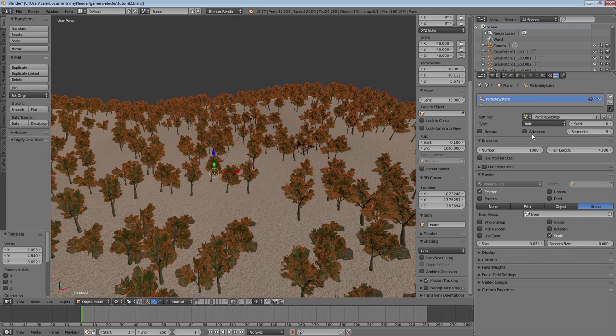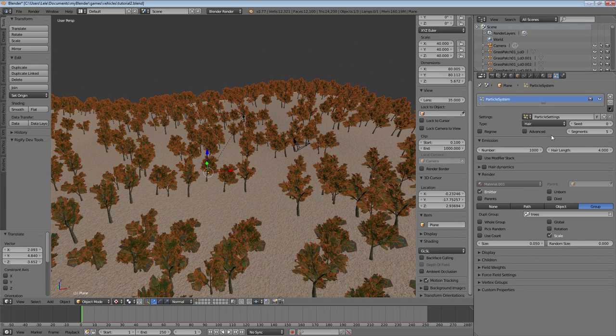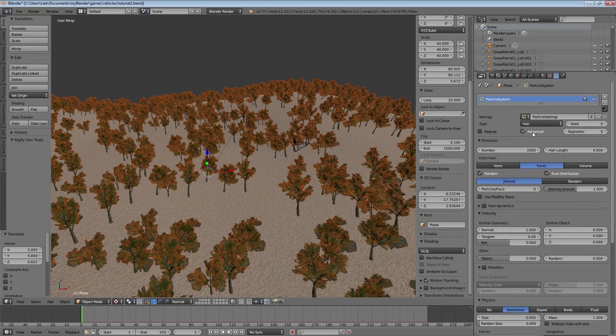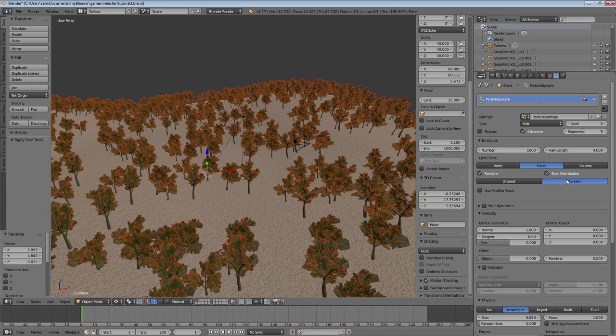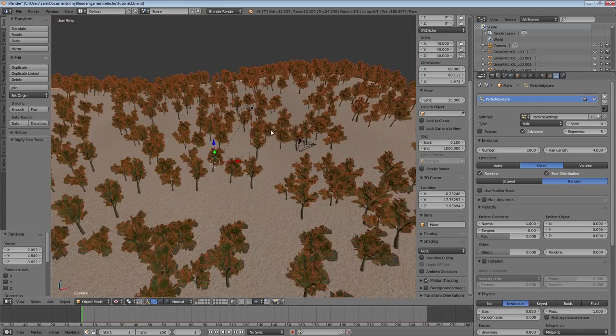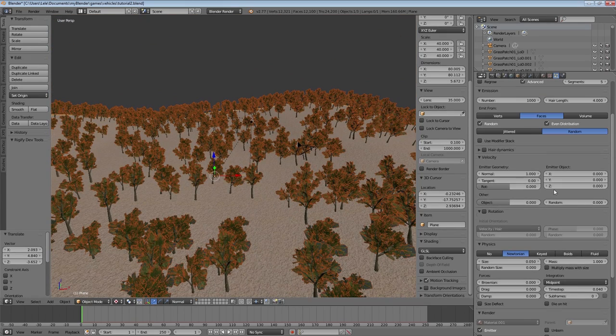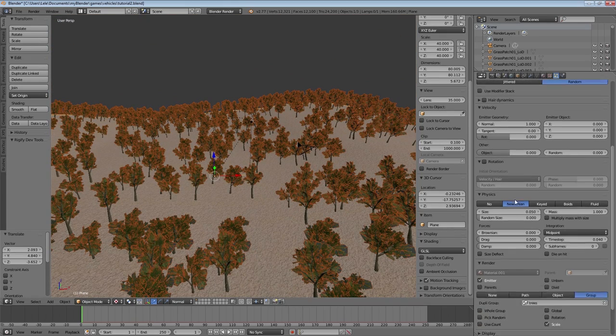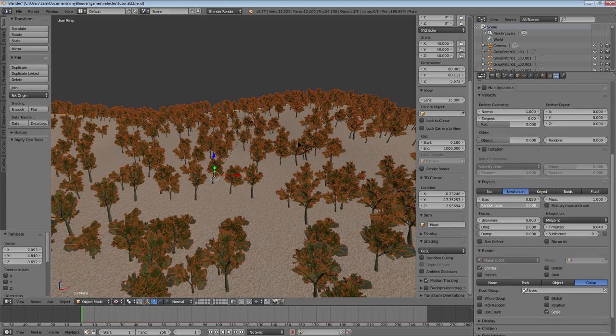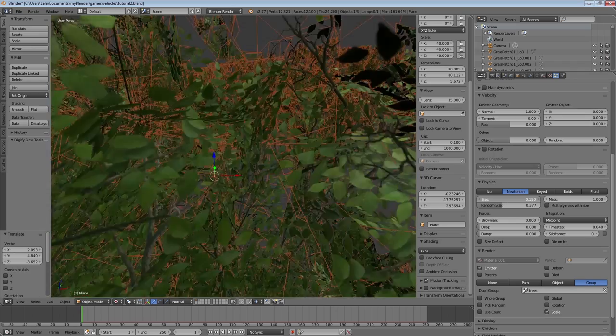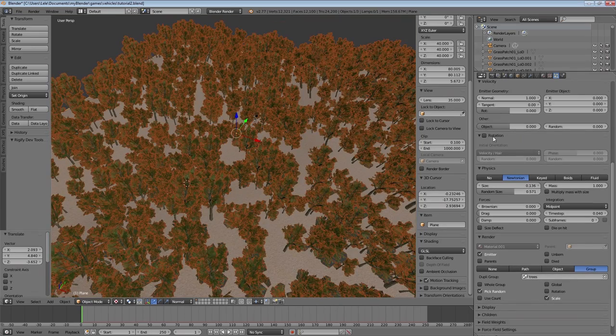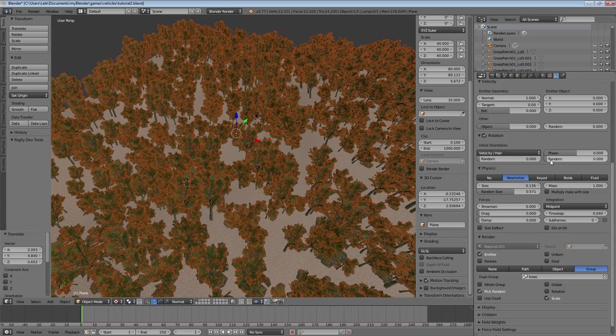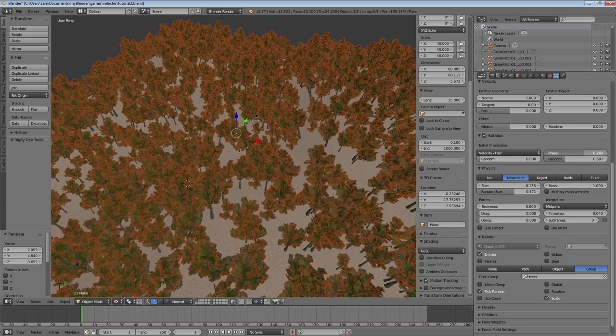When we go back to our landscape we can see that now all the trees are rotated correctly. Let's change some particle settings now. We want to enable advanced, set random distribution and increase the size a bit. We can also add some random rotation for the individual trees to make it more realistic.